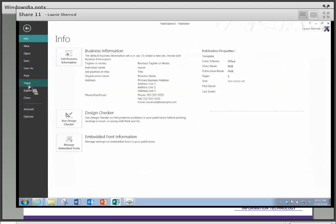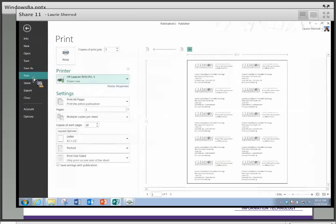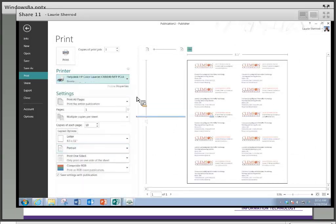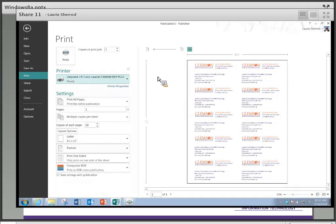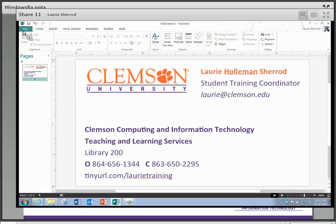At this point if I selected File > Print — switching to a color printer so you can see the colors — you'll see that what would print would be ten copies of this card, and I would have to cut them to separate them all.